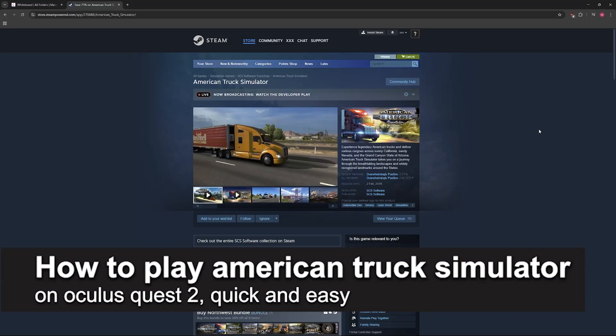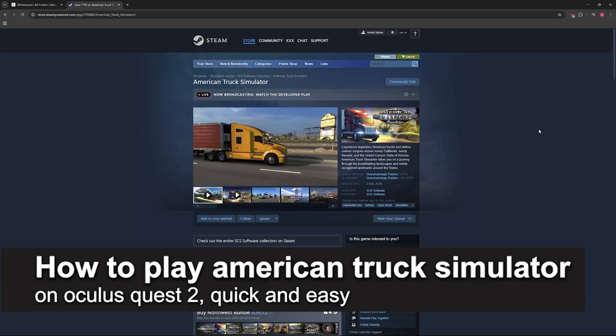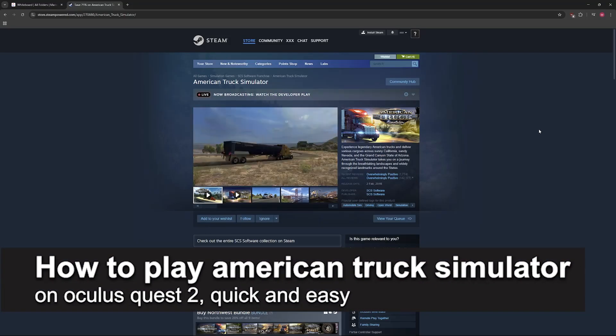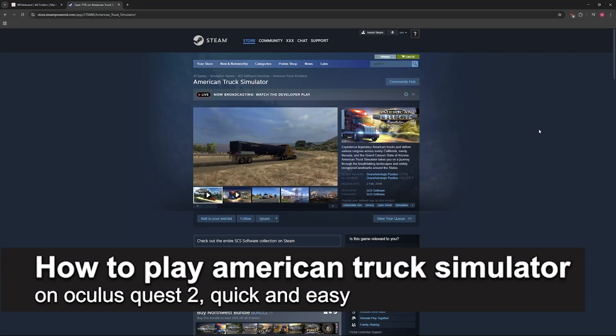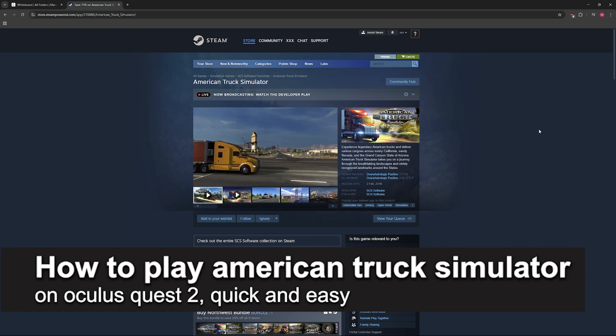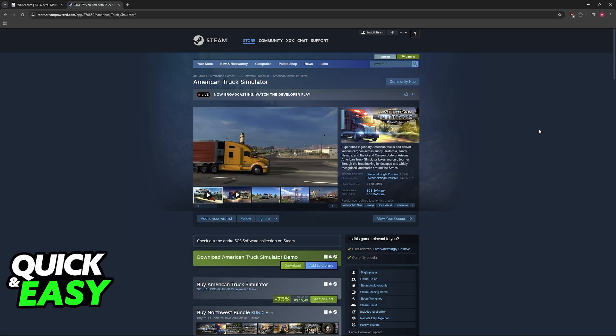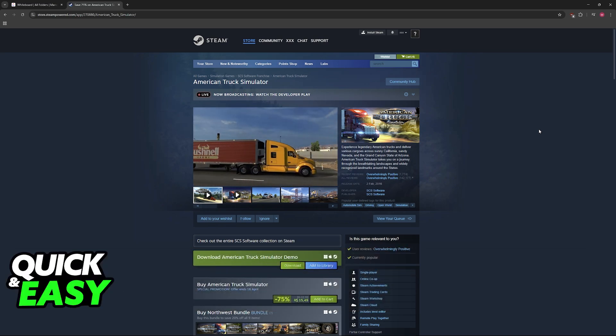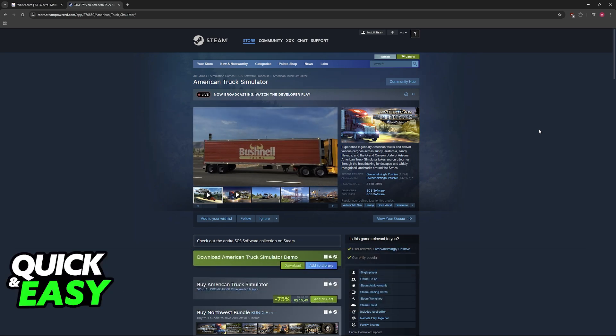In this video, I'm gonna teach you how to play American Truck Simulator on your Oculus Quest 2. It's a very easy process, so make sure to follow along.